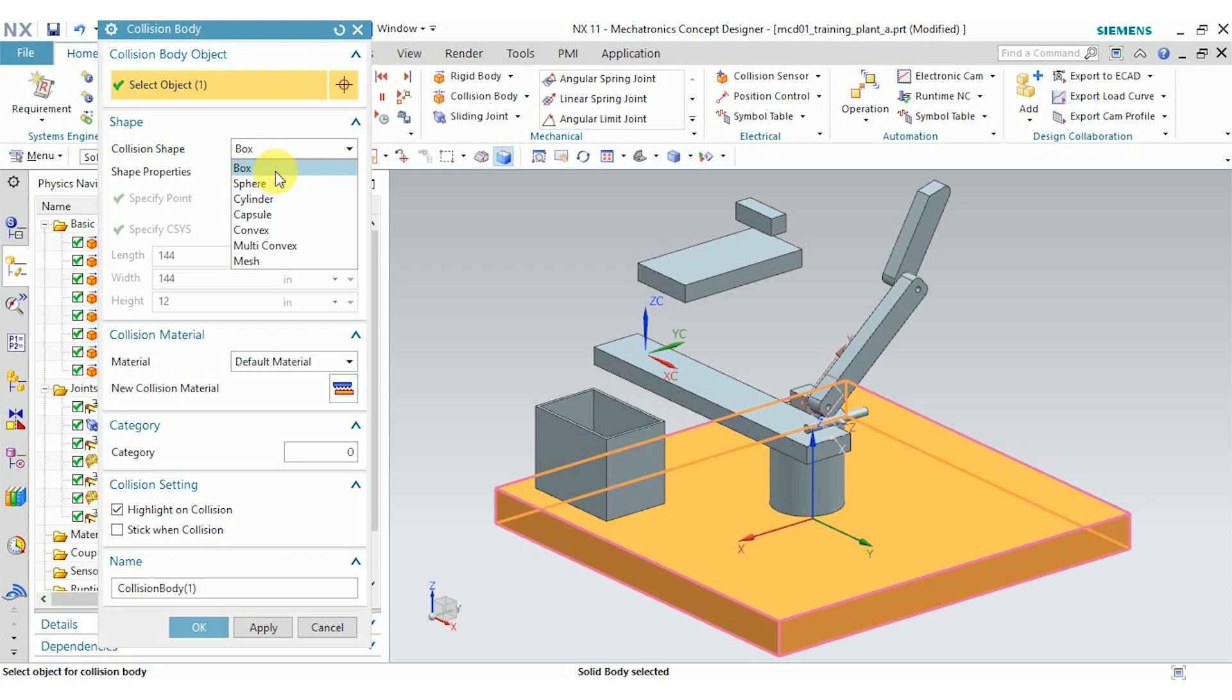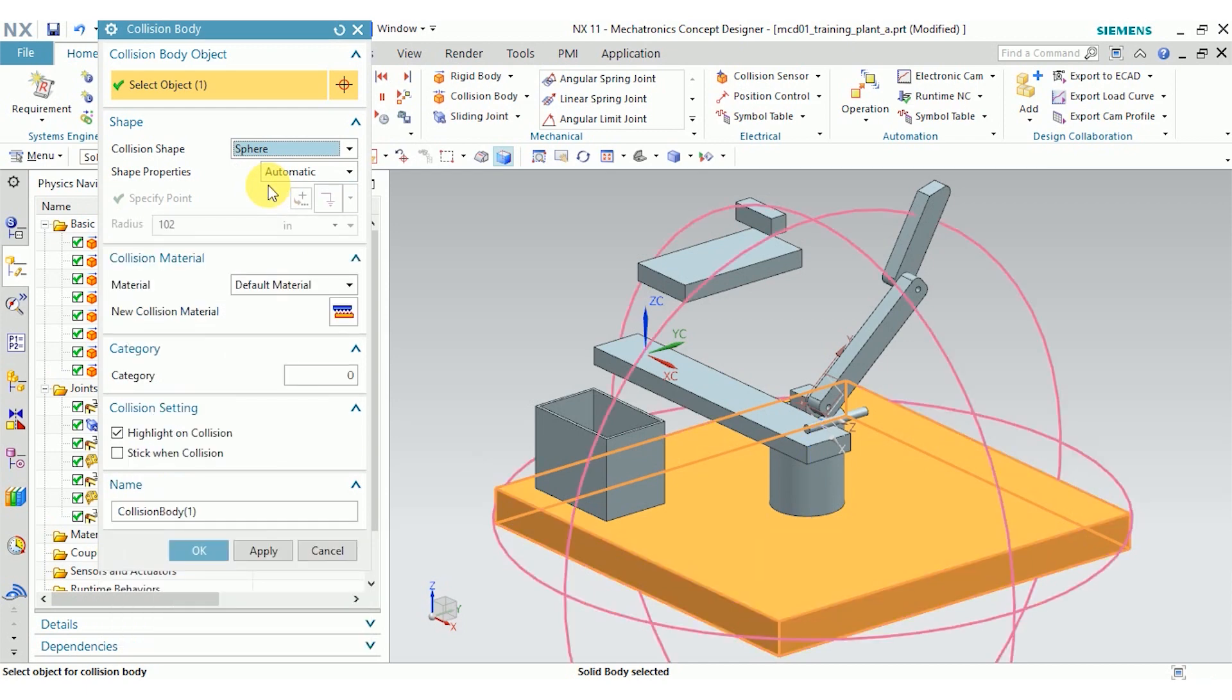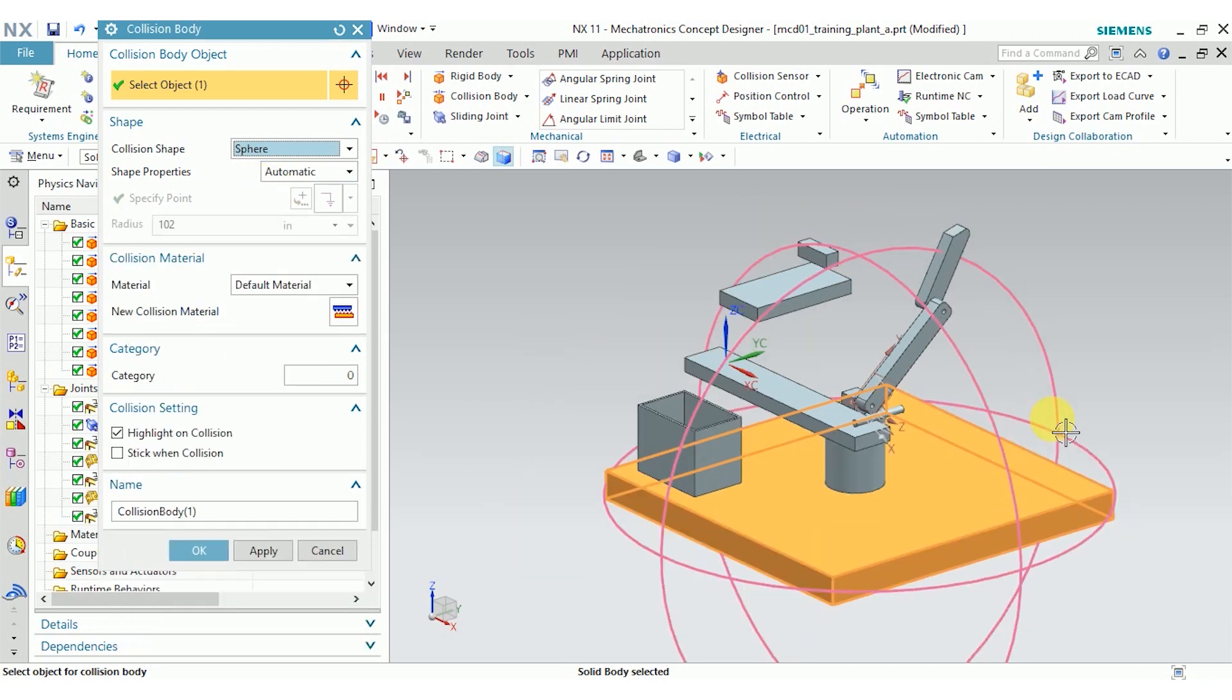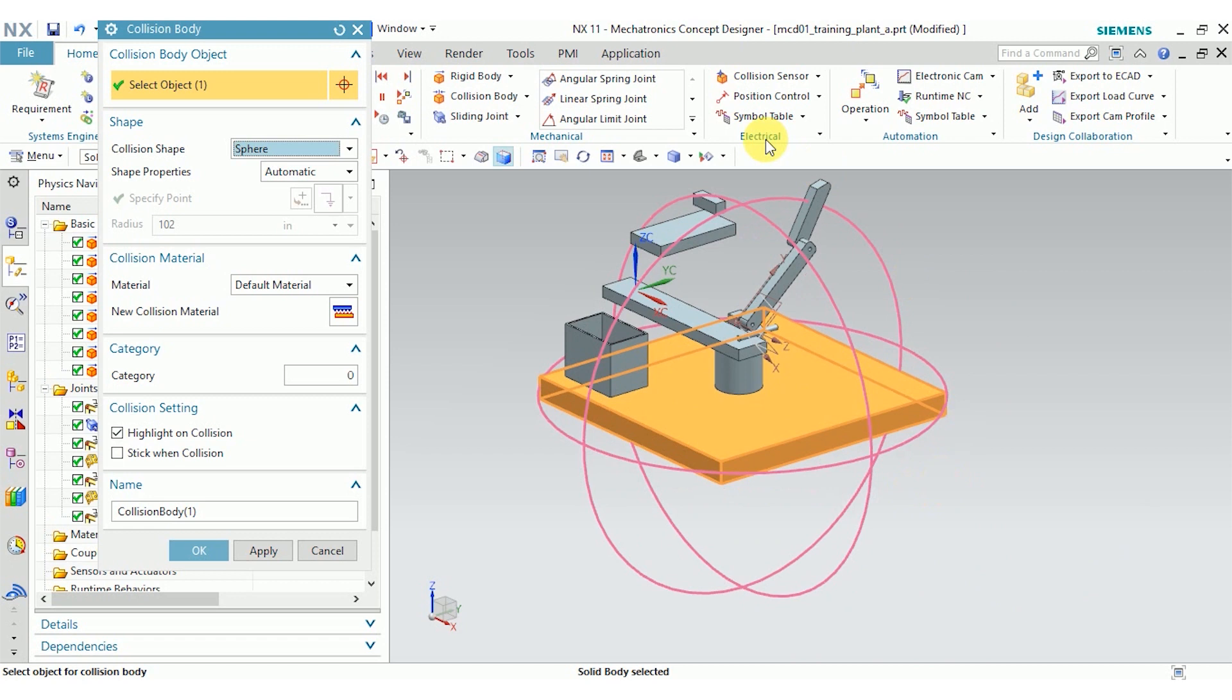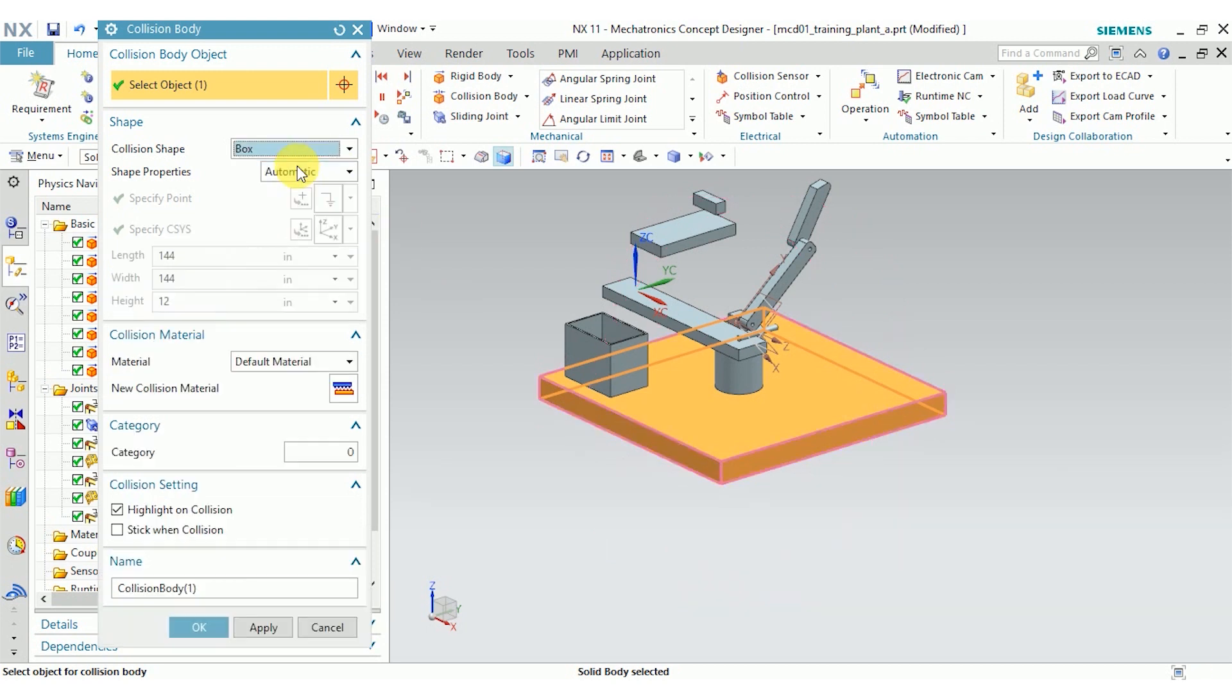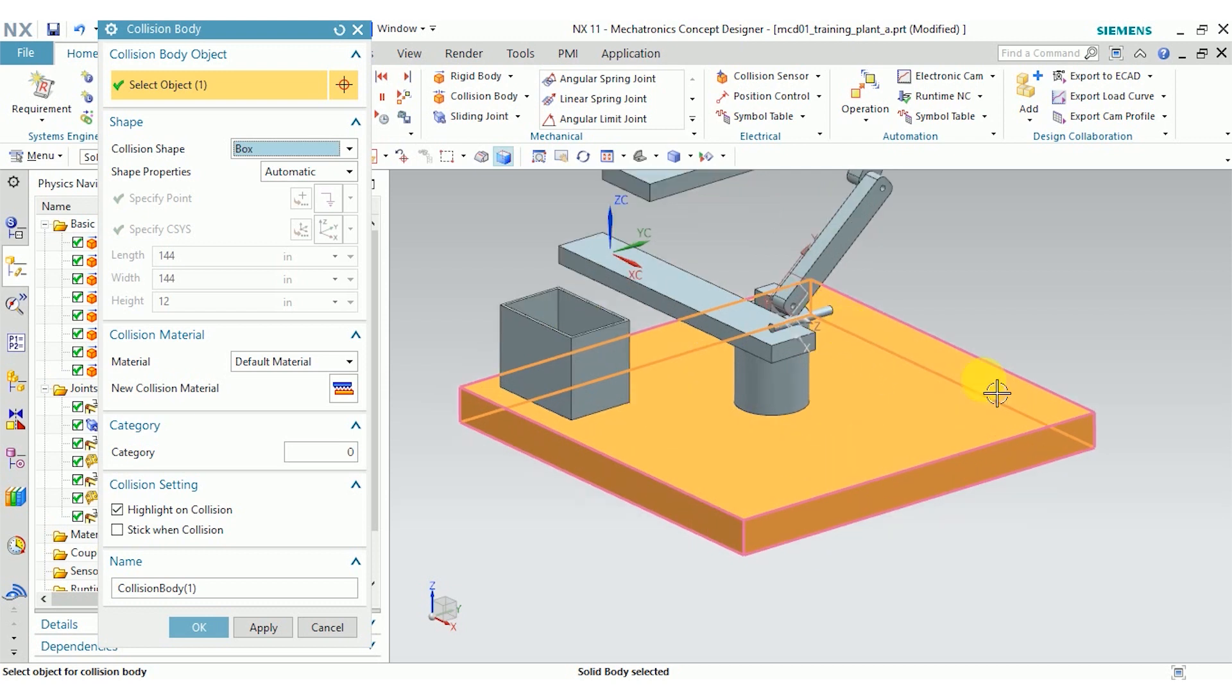It's best to choose the simplest body possible, but at the same time you want your simulation to be accurate. For example, if I were to select sphere for this, you can see in pink NX outlines where the sphere is going to be—that's not very accurate. Box is definitely the way I want to go; you can see the pink outline is very close to the actual body that I have modeled.